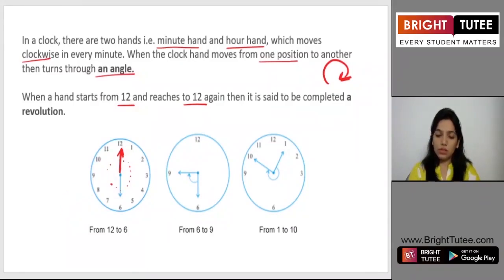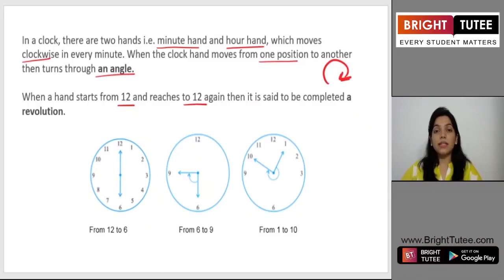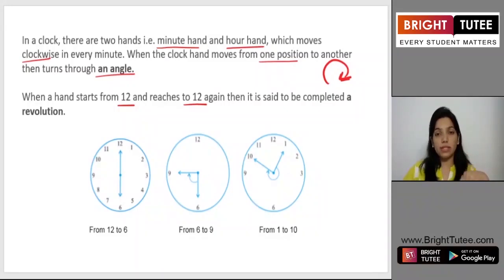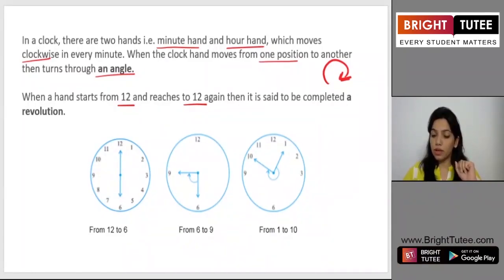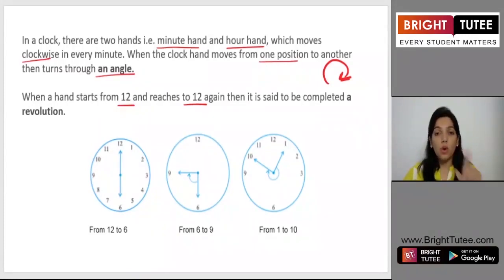We can talk about one revolution, half revolution, and quarter revolution. Half of a revolution means the minute hand started from 12 and reached the number 6 — it has covered half of the complete revolution. Similarly, if it has reached from 12 to 3, then it has made a quarter revolution — just one fourth part of the whole revolution.